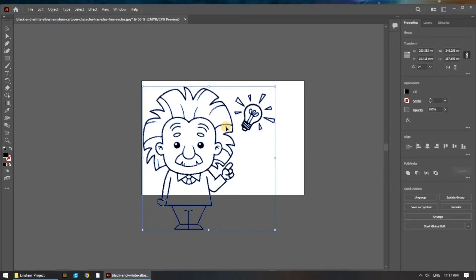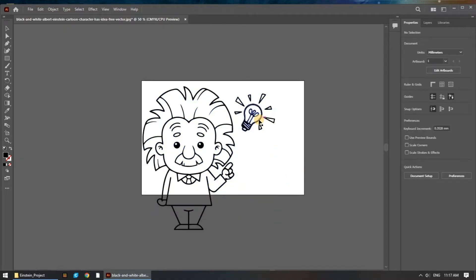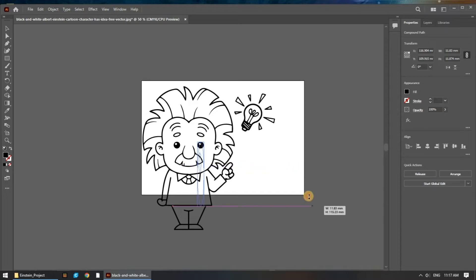At this point, everything is grouped, which means that all the individual parts — eyes, eyebrows, etc. — are grouped. We can ungroup these objects so that we can work with the data in a more controlled way. Simply right-click on the image and click Ungroup. Once it's ungrouped, you can start to drag around parts that aren't joined together by paths. Here we can drag the light bulb away, and you can also see the eyes and eyebrows are all separated.